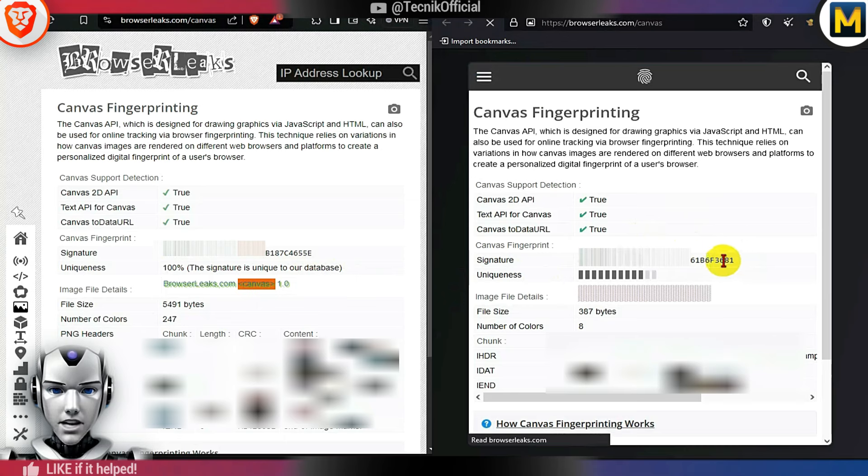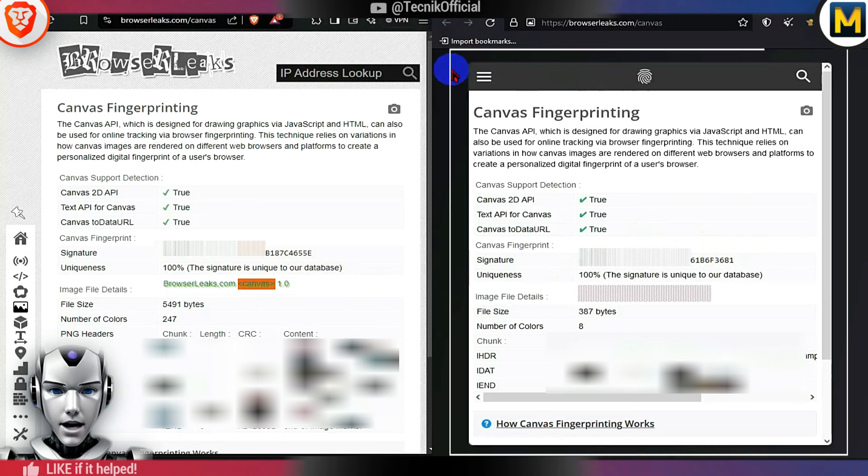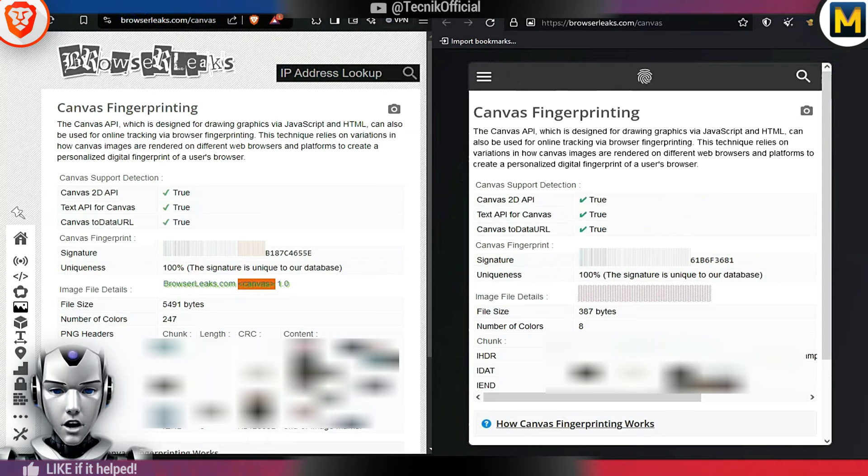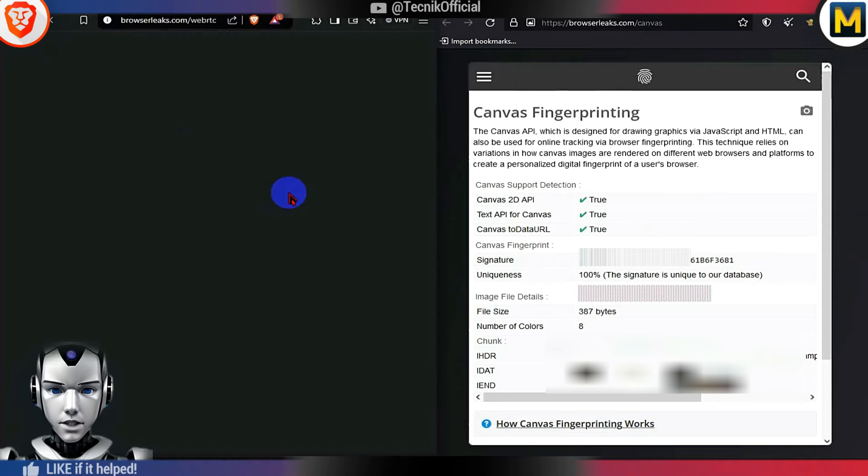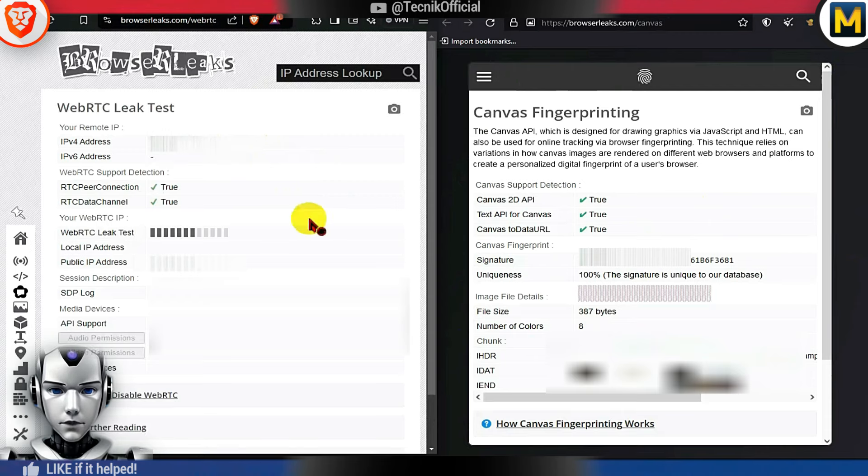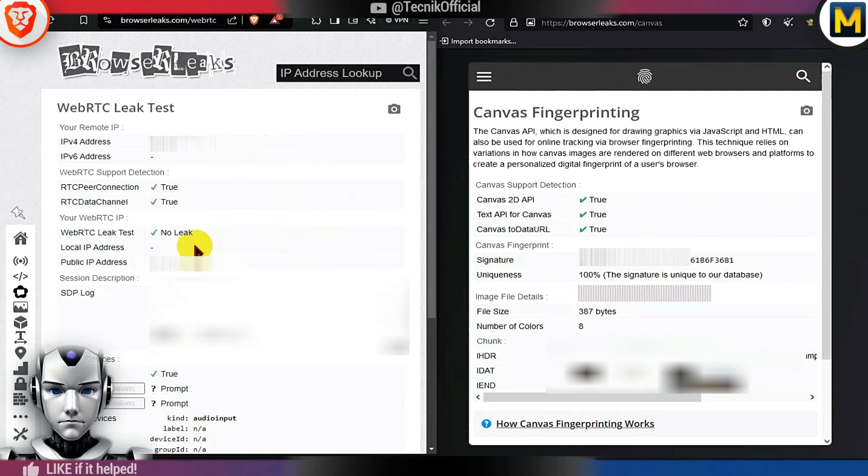You may notice black borders in the Mulvad Browser. This is actually to enhance resistance to fingerprinting, although it might be difficult to adjust to initially. Additionally, I haven't found an option to disable it in the settings.